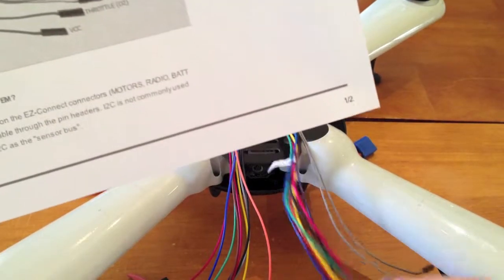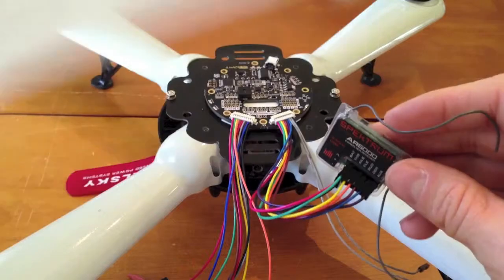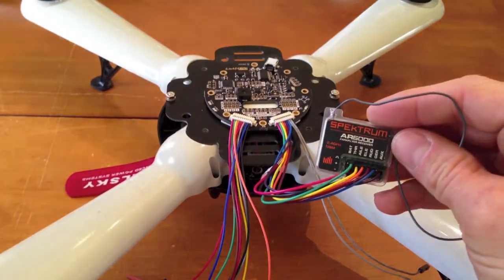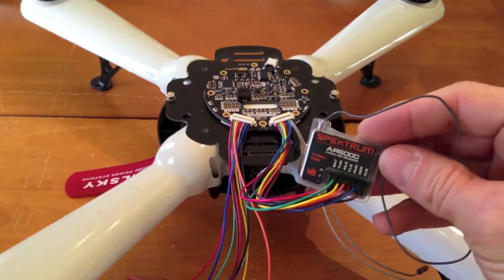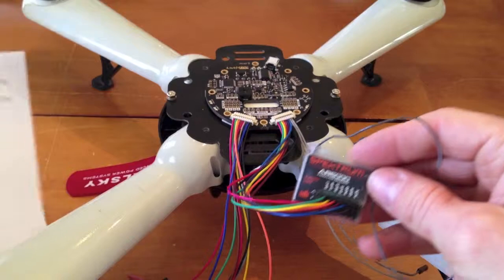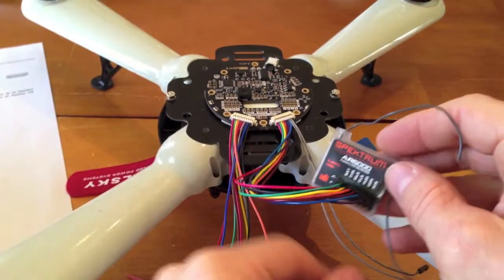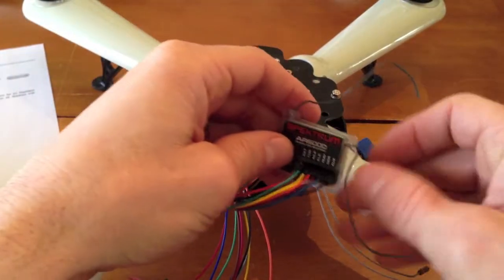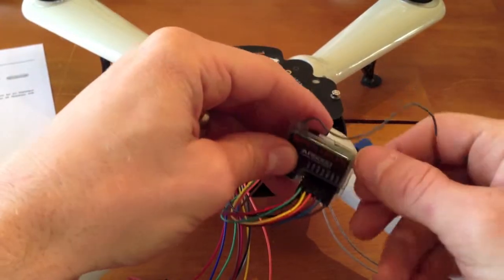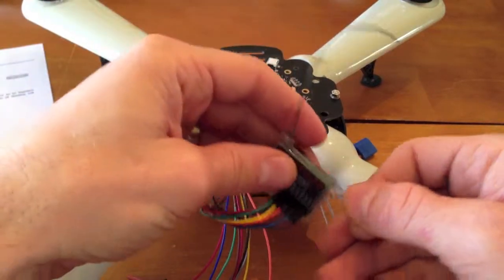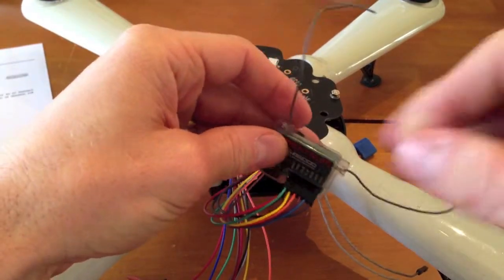What I did is I'm using a Spectrum AR6000 receiver - a little bit old. This is a park flyer receiver, so I'm not going for distance with this aircraft because this receiver isn't made for distance.